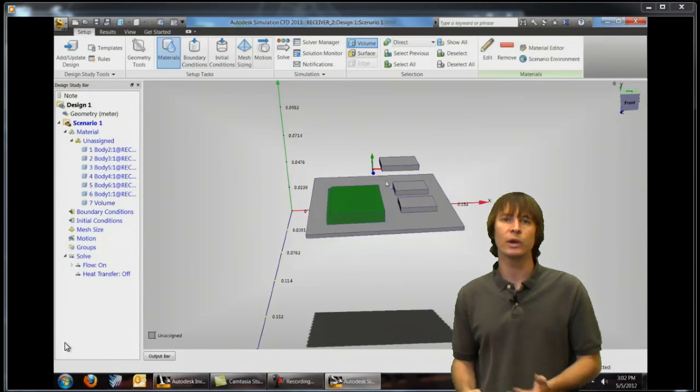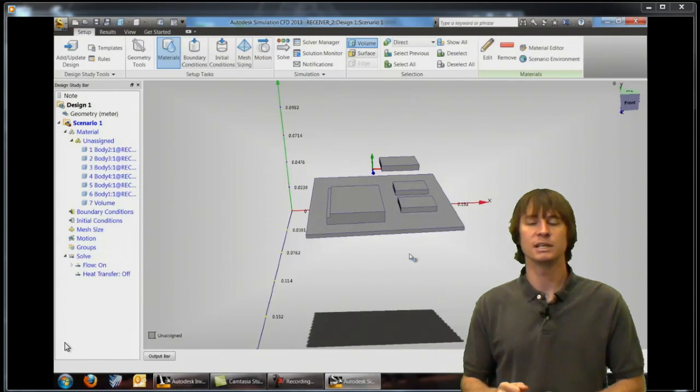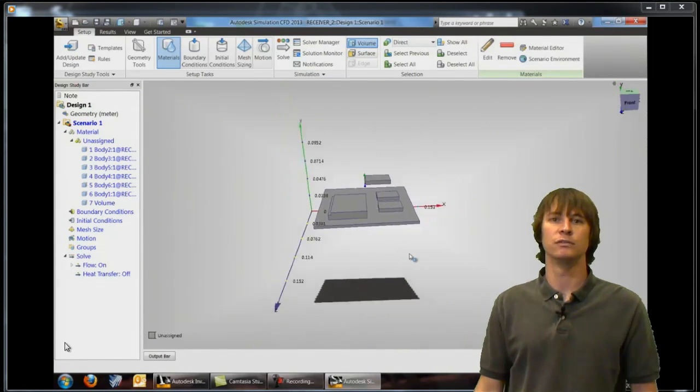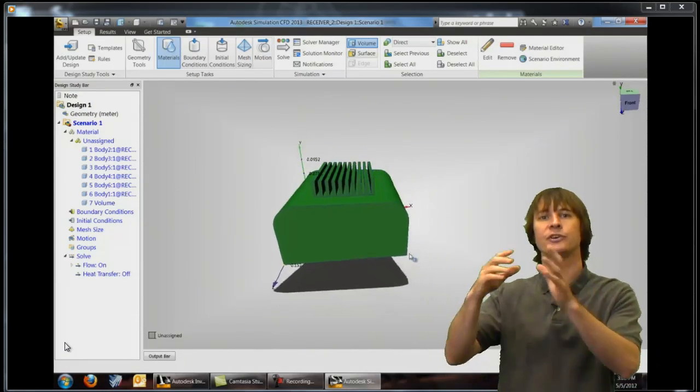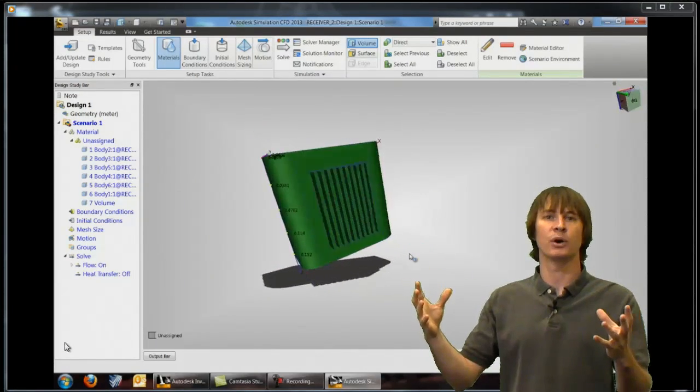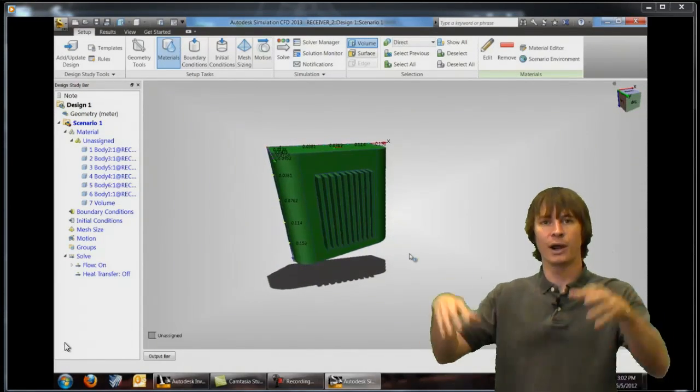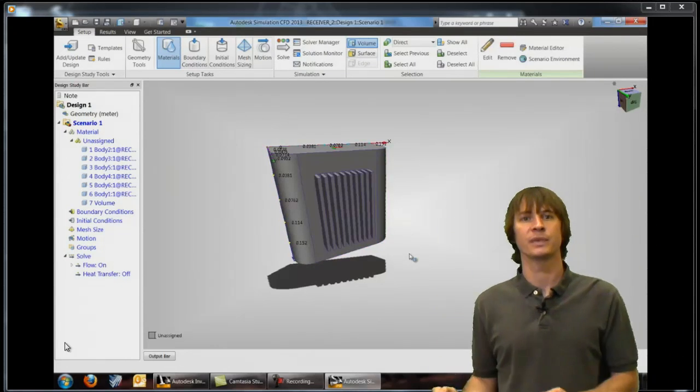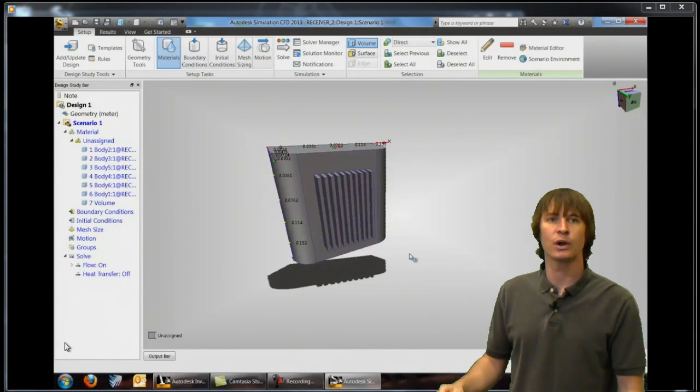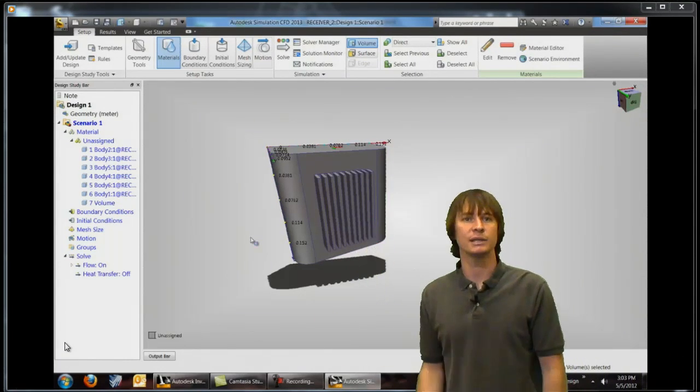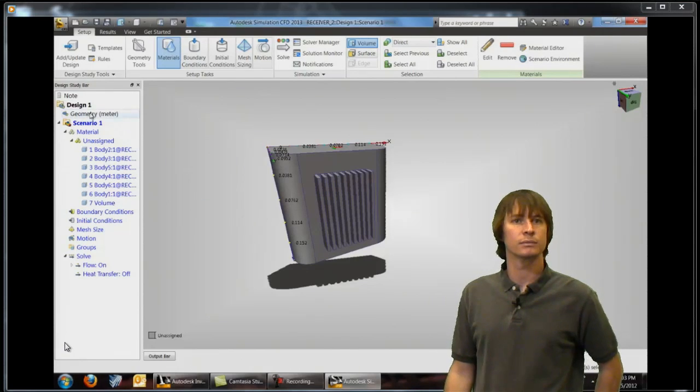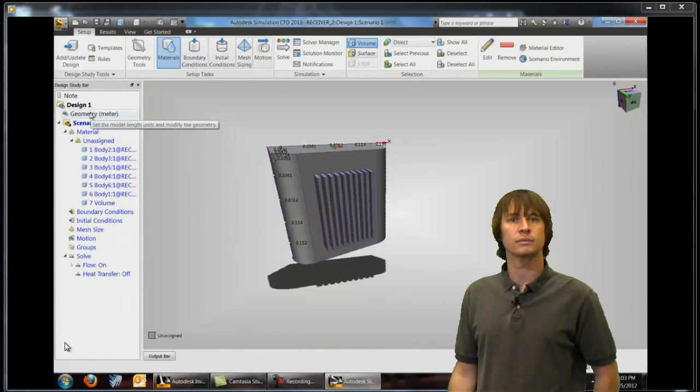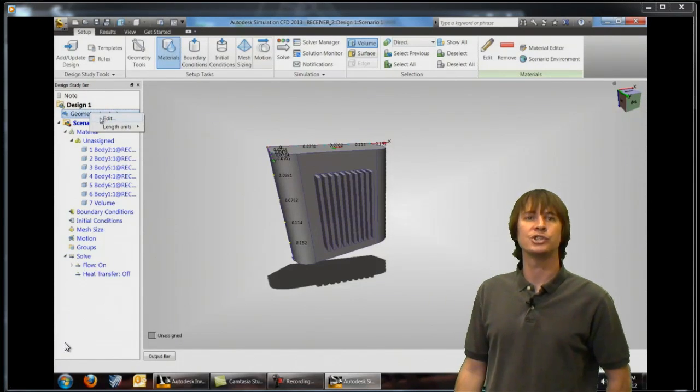So one thing that we don't have in this model which we're going to need is an external fluid volume. So we're going to have to create a fluid around all of these parts for our air to rise. So to do this we're going to go up right click and choose edit and then we're going to choose the last tab for external.